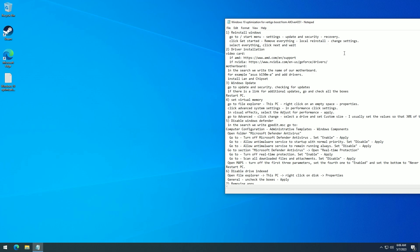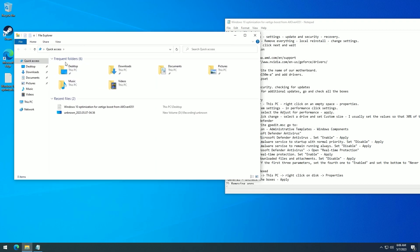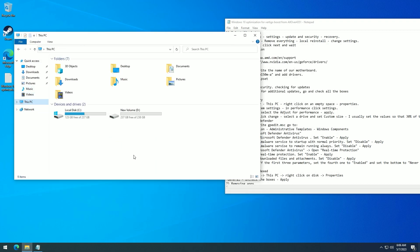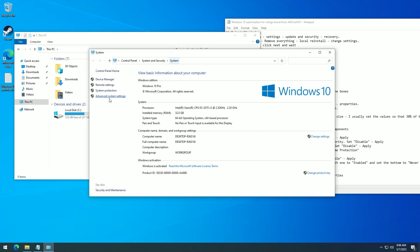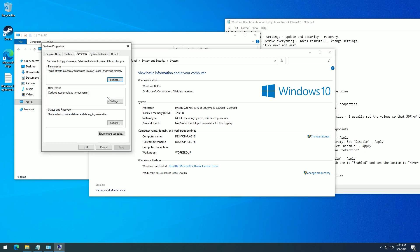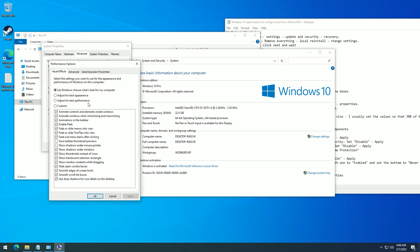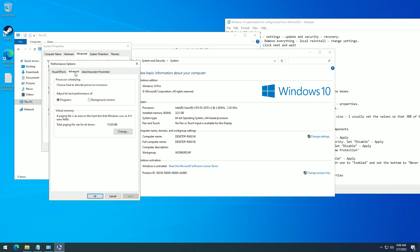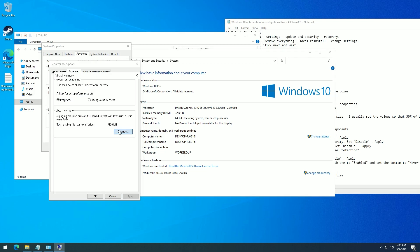Set virtual memory. Go to File Explorer, This PC, right-click on an empty space, Properties. Click Advanced System Settings. In Performance, click Settings. In Visual Effects, select Adjust for Performance and click Apply. Go to Advanced and click Change.